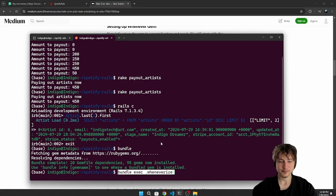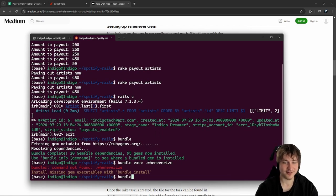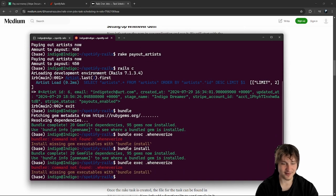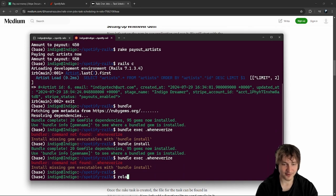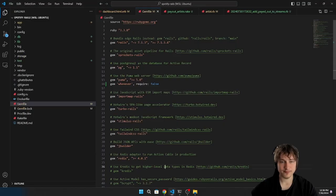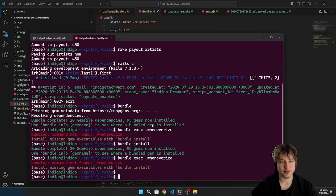This is actually super easy. Let's add the whenever gem to the Gemfile and run bundle. Running bundle exec wheneverize — it generates a schedule.rb file in the config folder. Wait, it's saying command not found even though I added the gem.